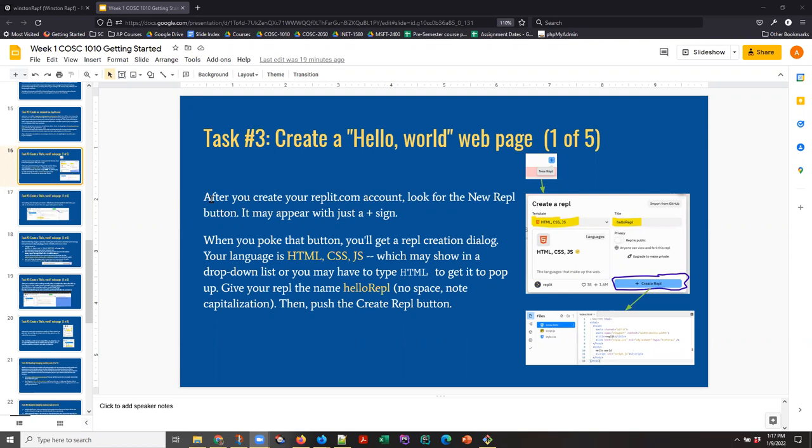I'm going to do one recording for two classes, COSI 1010 and INET 1580. One is a JavaScript class and the other is a web authoring class, but both this week use HTML projects to get started coding in the REPLIT environment. The last time I made this video, I used the INET 1580 class slides to walk through. This time I'm going to use COSI 1010. The directions for Task 3 should be nearly identical.